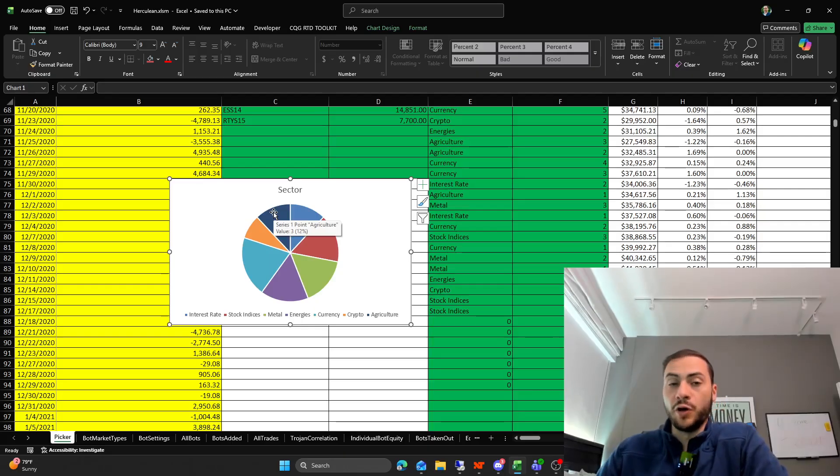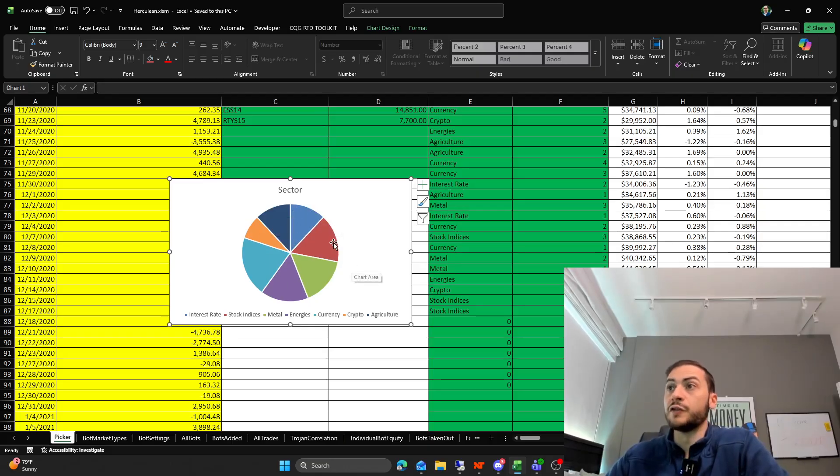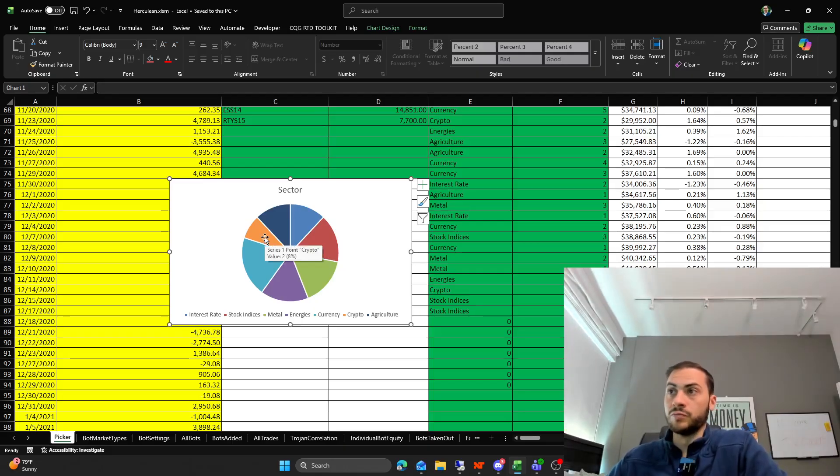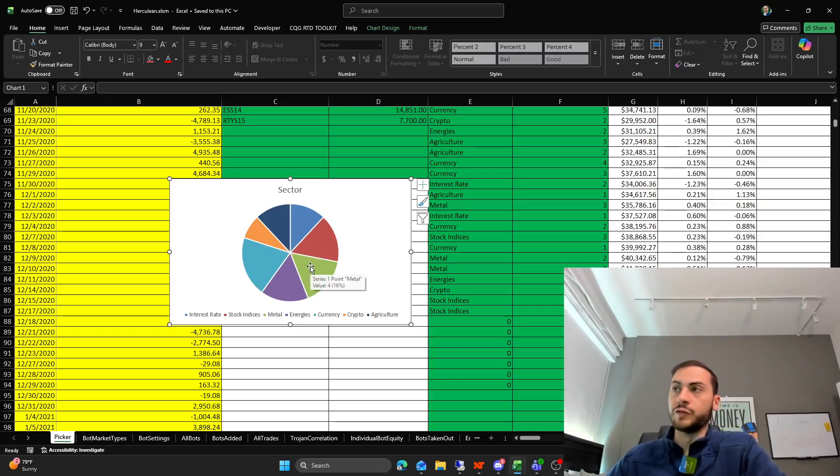I trade on the futures market. So all of these sectors are basically futures products. So for example, crypto, it's the Bitcoin CME futures. For metals, it'd be like gold futures.